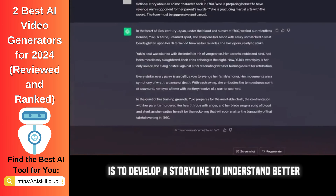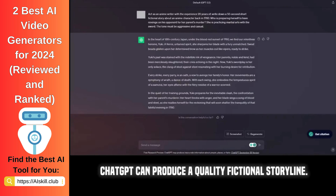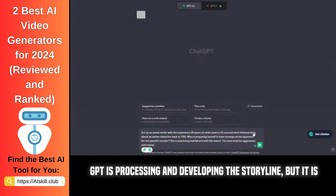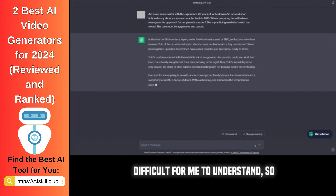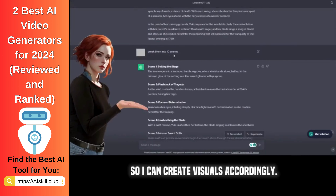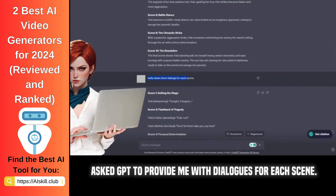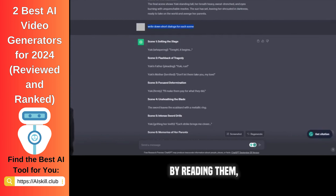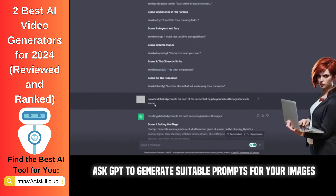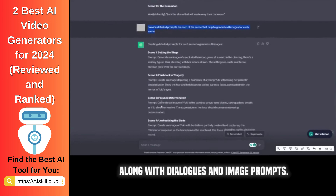The first and foremost thing is to develop a storyline to understand better how to create characters to support your story. ChatGPT can produce a quality fictional storyline. I have typed a detailed and precise prompt here about writing down a quality short story. GPT is processing and developing the storyline, but it is difficult to understand, so I asked GPT to break it down into 10 scenes so I can create visuals accordingly. I also asked GPT to provide dialogues for each scene. You can also ask GPT to generate suitable prompts for your images based on the story, saving you time. GPT can streamline your complete storyline along with dialogues and image prompts.